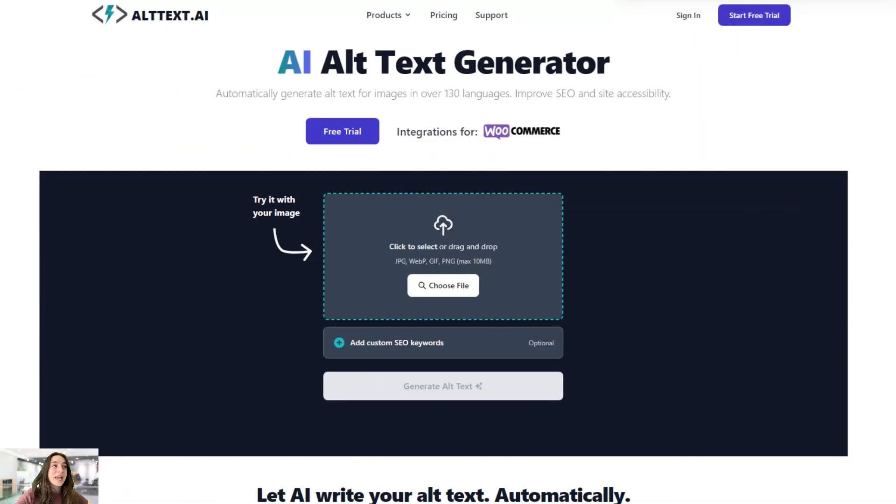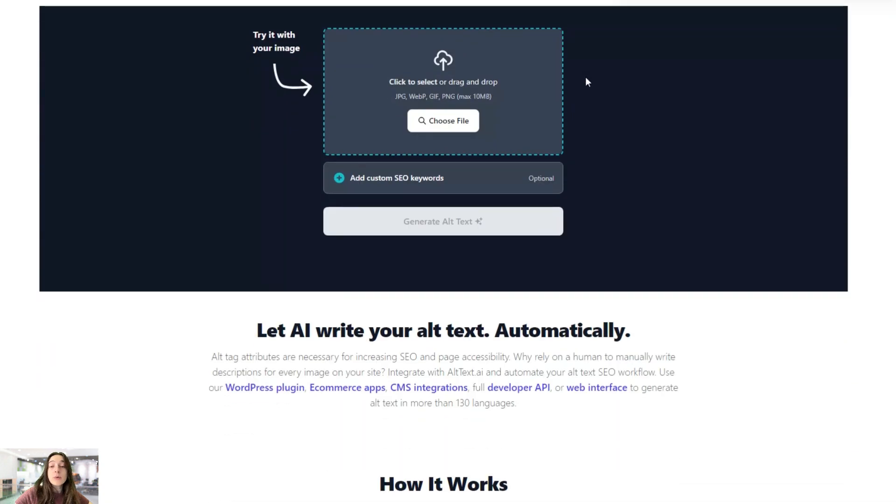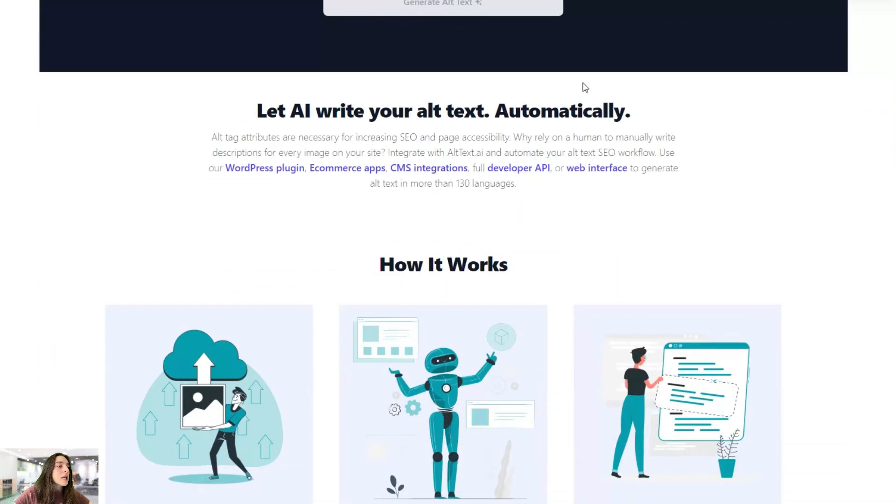The tool's name that will help you successfully generate alt text is called Alt Text AI. And this is their website and here's how it works.